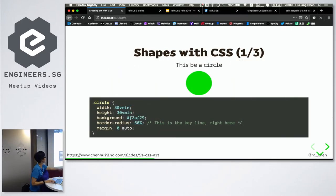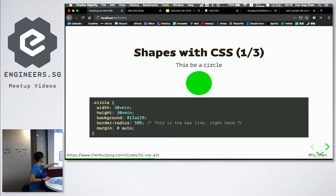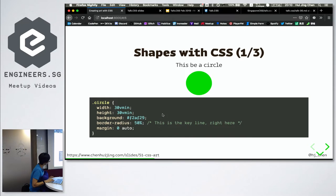First things first: Shapes. Shapes are very important. If you can draw shapes, you can draw anything. First of all, this is a circle. To create this circle, you only need five lines, and the key line is border-radius: 50%. Border-radius 50% creates a circle. Point number one.